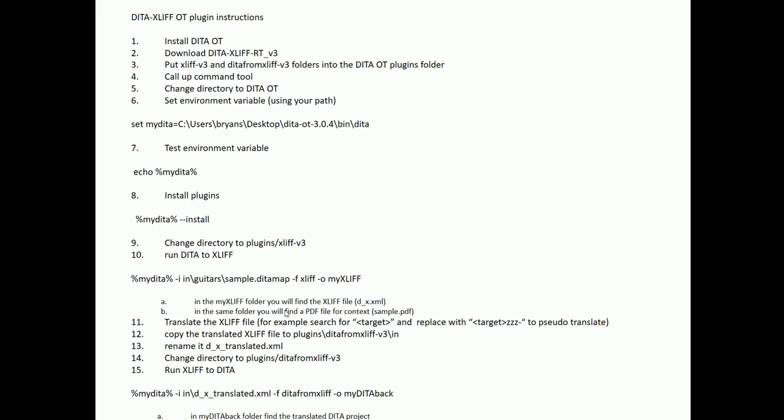We'll run the DITA to XLIF on the sample guitar file included in the plugin. Then we'll see the XLIF file and a sample PDF — it's always good to give the localization service provider the PDF so they can see in context what they're translating. We'll perform a pseudo-translation into my second favorite language, Zish, by putting 'ZZZ-' in front of each target element. We'll copy that into the DITA-from-XLIF version 3 directory, rename it to D_X_translated.xml, change directories, run XLIF to DITA, and see the translated DITA project in the my-DITA-back folder.